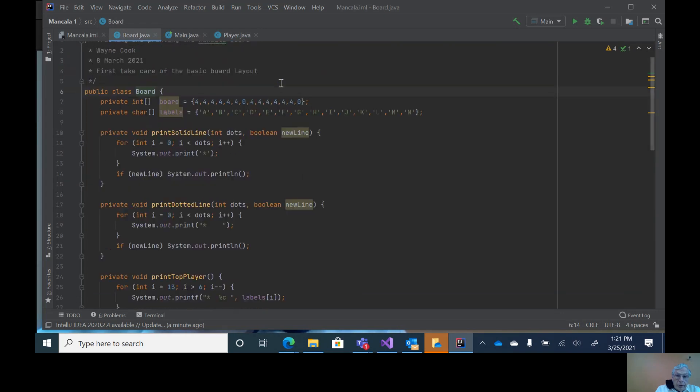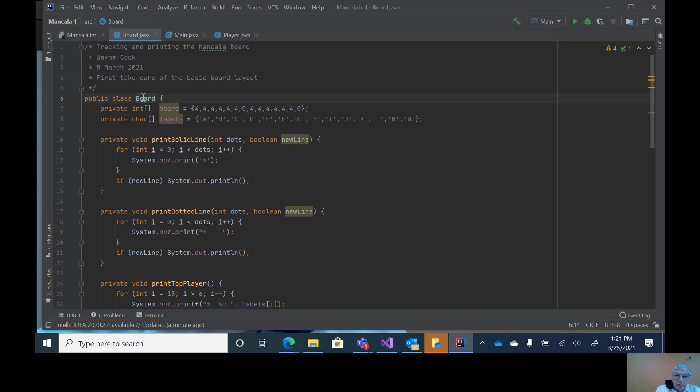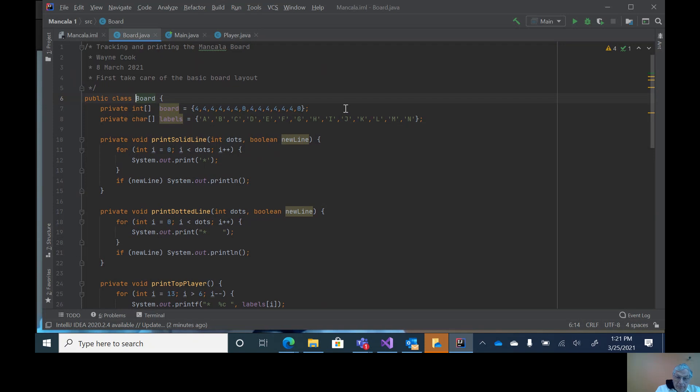Now board is the next one and we have two 14-element arrays. One is for board, and this is again the board class. We have six fours, a zero, six fours, and a zero. This creates the board for Mancala which is the starting place.